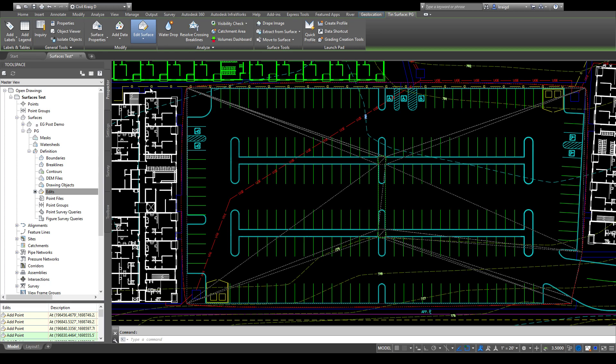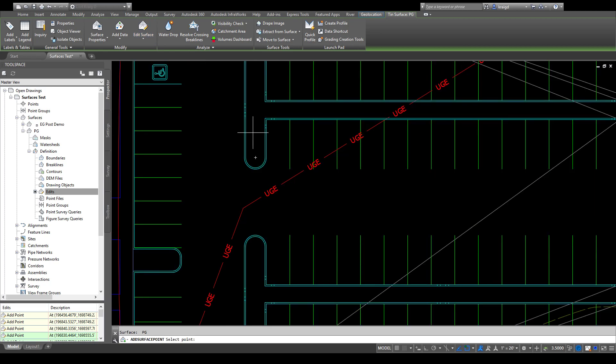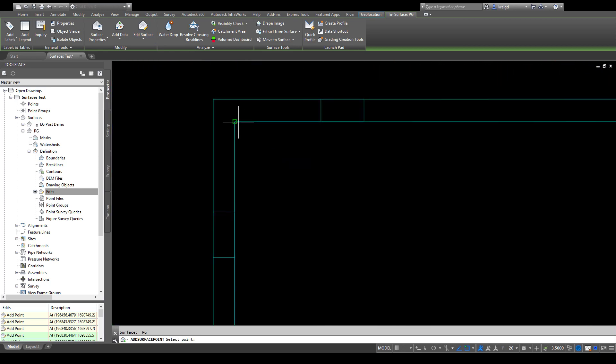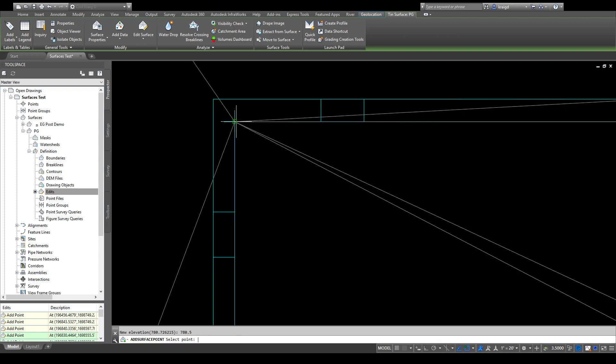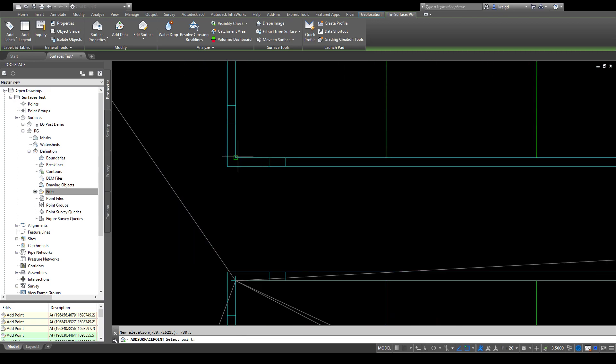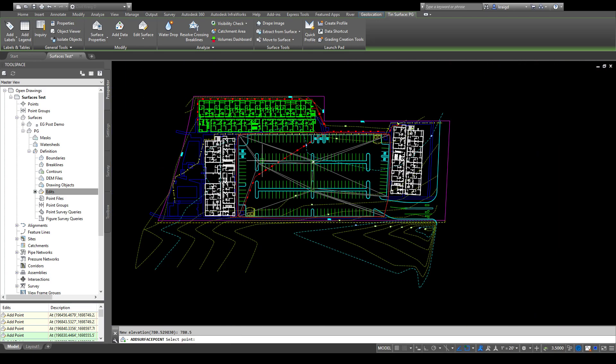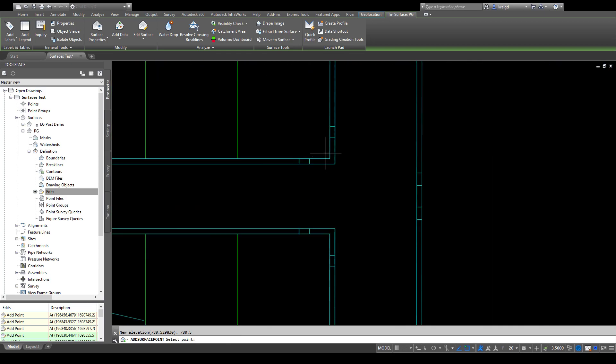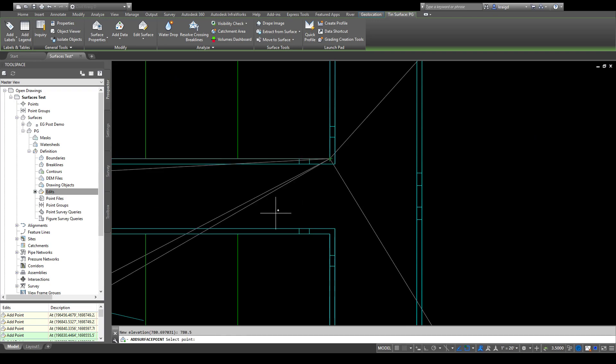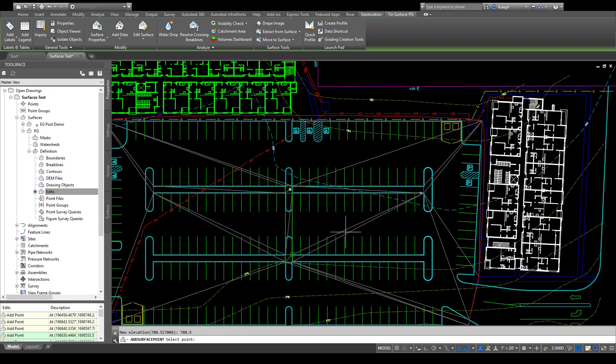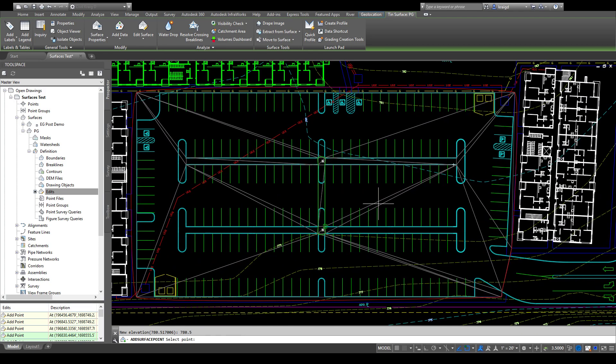Again, you can add points wherever you like. I'll make this 780.5 so it'll be a little higher. You see, it's the same function, it's just you find it in the ribbon instead of in the tool space. It's kind of the trick to learn Civil 3D—there's a lot of different ways to get to what you're trying to get to.